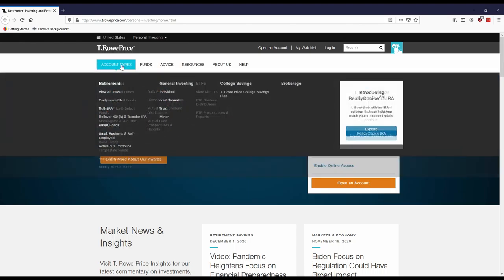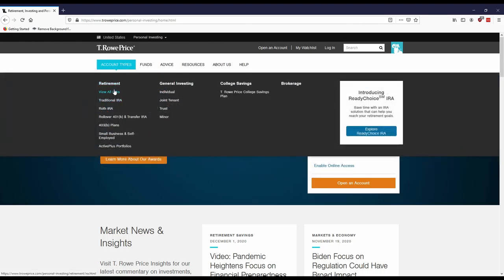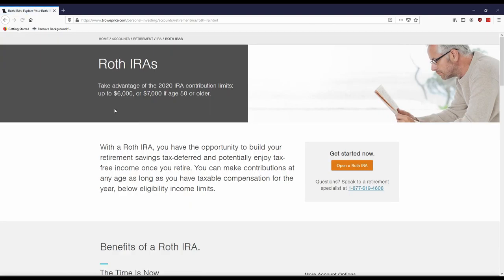So you'll see usually they'll have a view all IRA. So you want to click the Roth IRA. So you want to open a Roth.